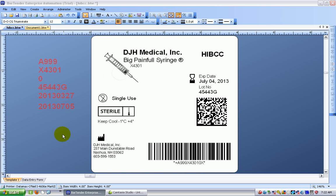Hi, this is David at WinCo and this is part two of our tutorial on 2D barcodes for the HIBCC. In this part we're going to add the human readable to the barcode.